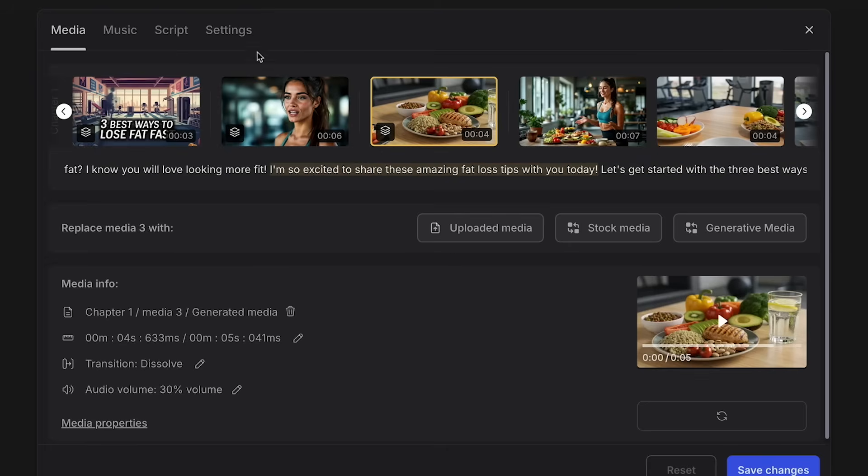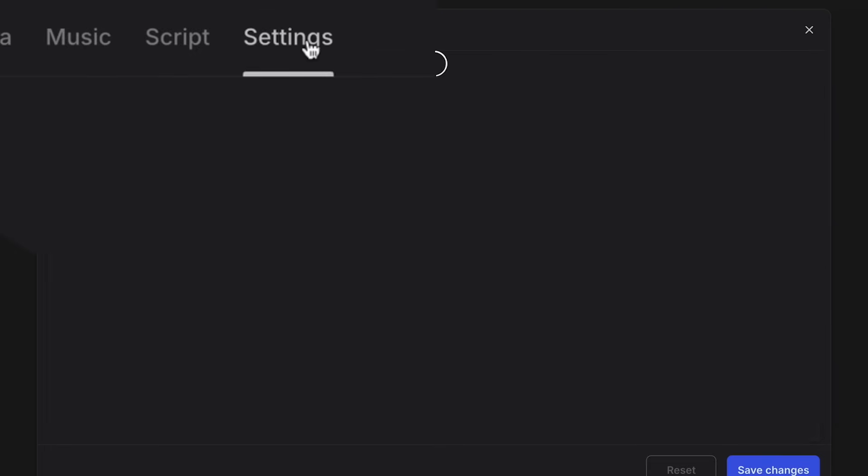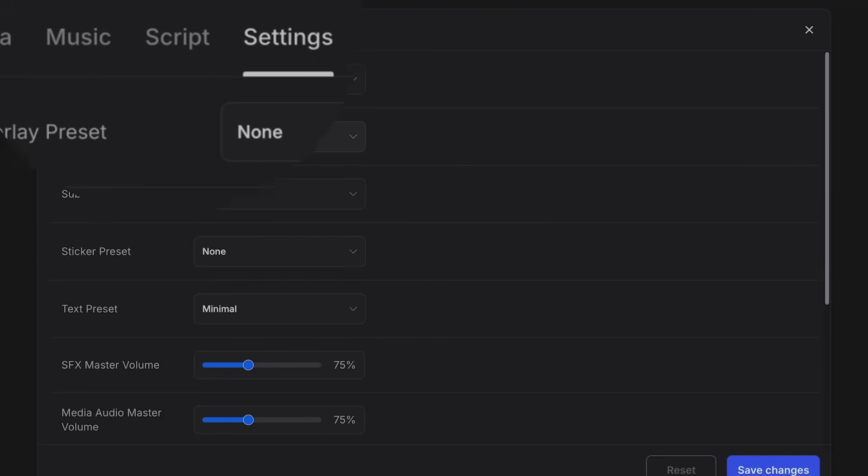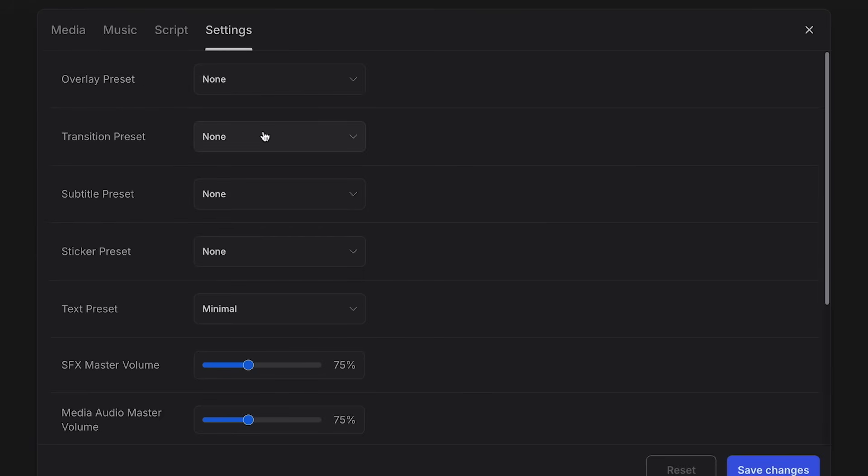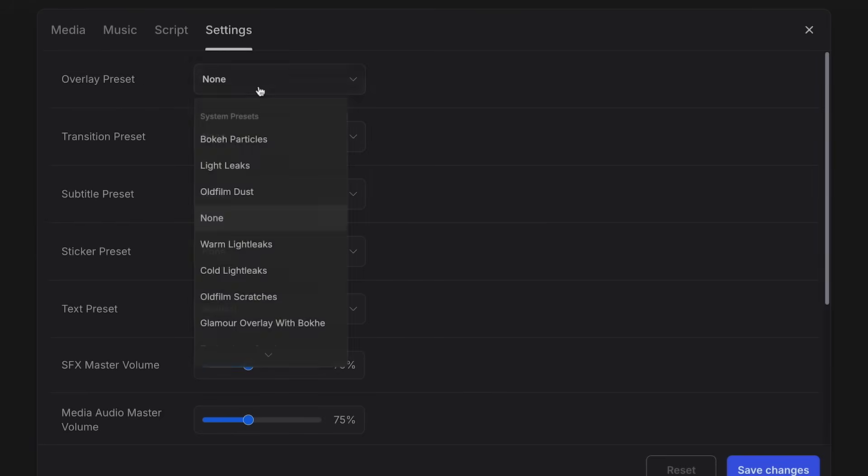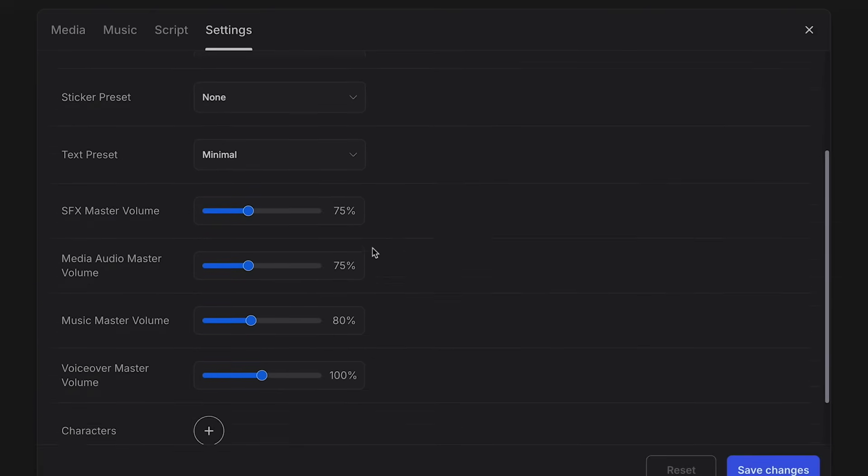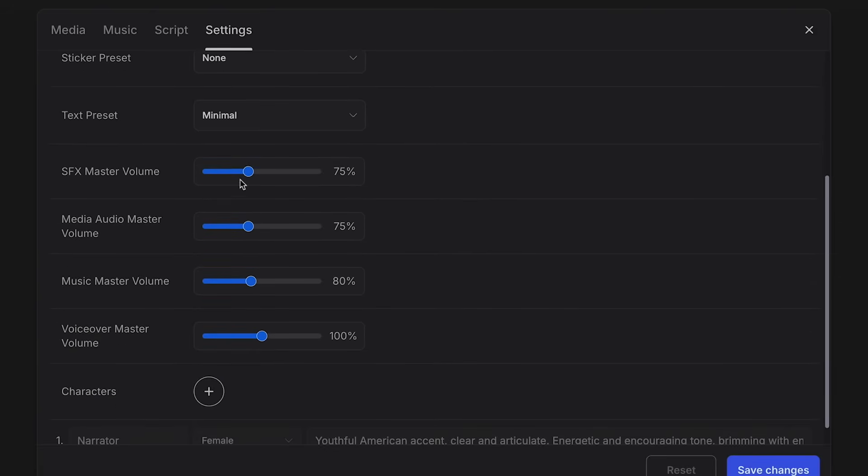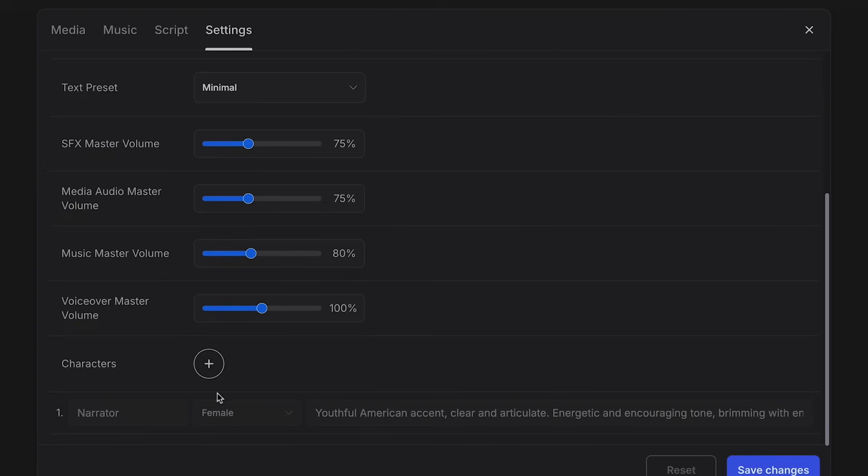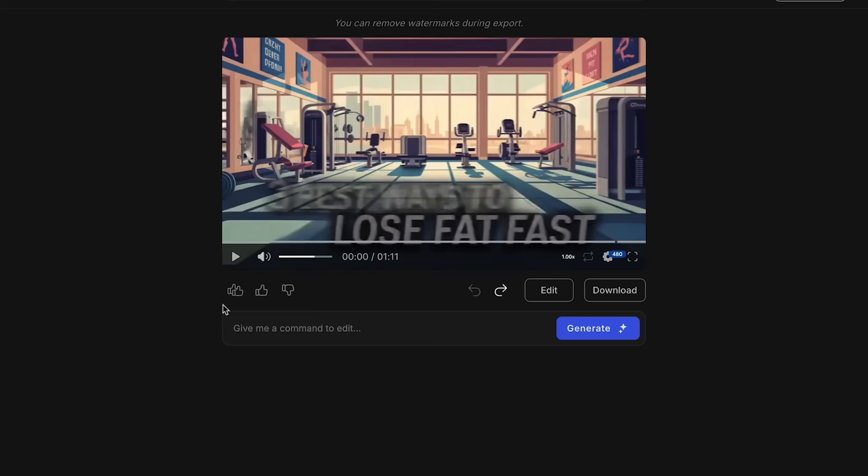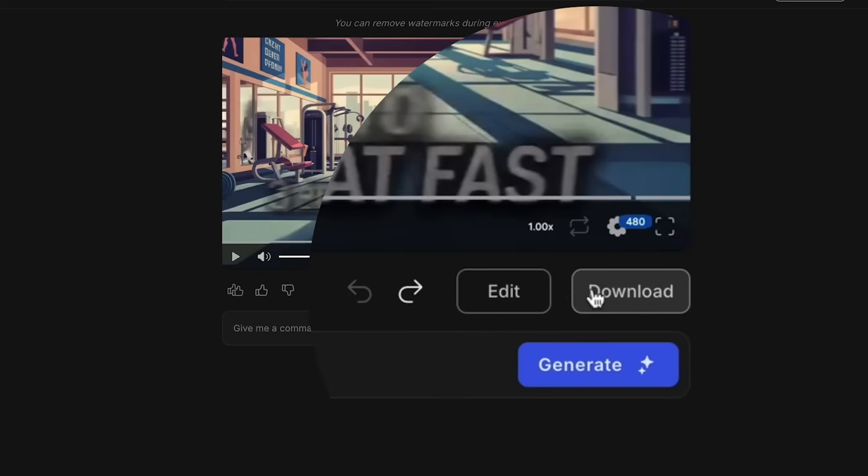And the very last option is the settings tab. The settings tabs allows you to add in more effects to your video. So if you want an overlay, if you want to preset transitions, you can adjust those here. And then you have more options for your video where you can have higher volume, higher master volume, and then you can also add in additional characters for all future videos. After you fully revise your video, you'll then click on download to download your new video.